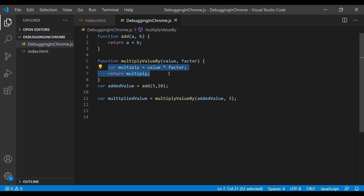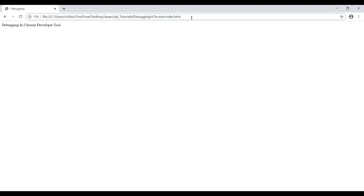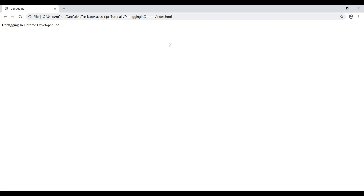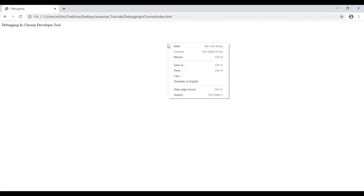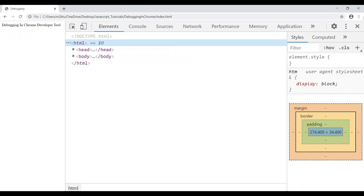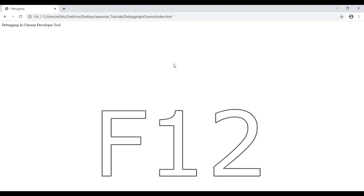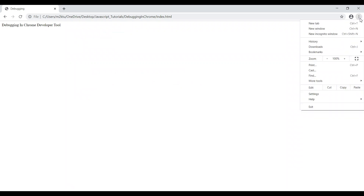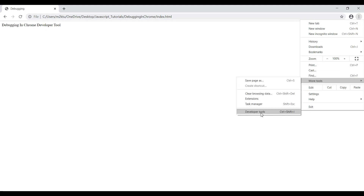Let's open Chrome. I already have our index.html open. First, we need to open the Chrome Developer Tools. You can right-click and select Inspect, or press F12 in Windows. Another way is to click the three dots in the top right, go to More Tools, and then Developer Tools. Those are the three ways to open Developer Tools in Chrome.